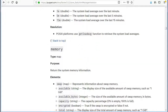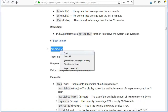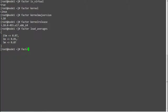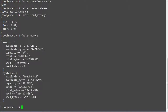The next fact is memory, which will return the system memory information like swap, available memory, capacity, used memory, and so on. Run 'facter memory' and this will print your server's memory information.